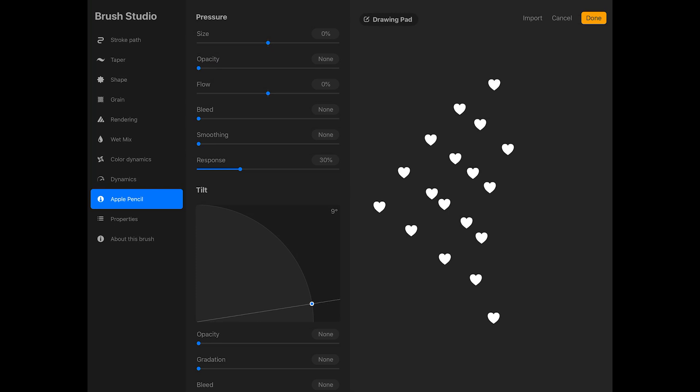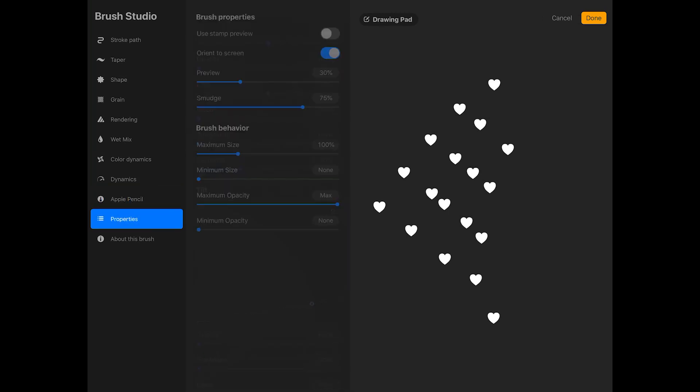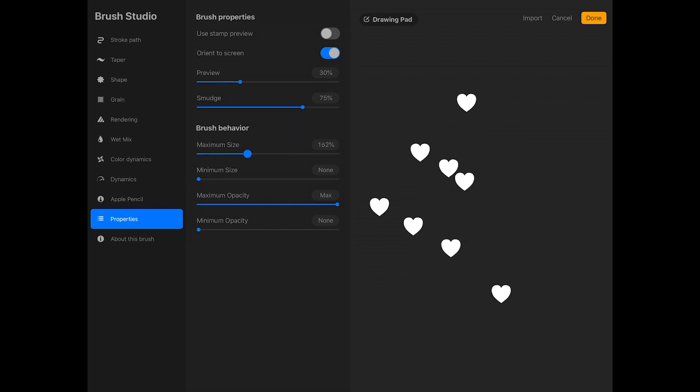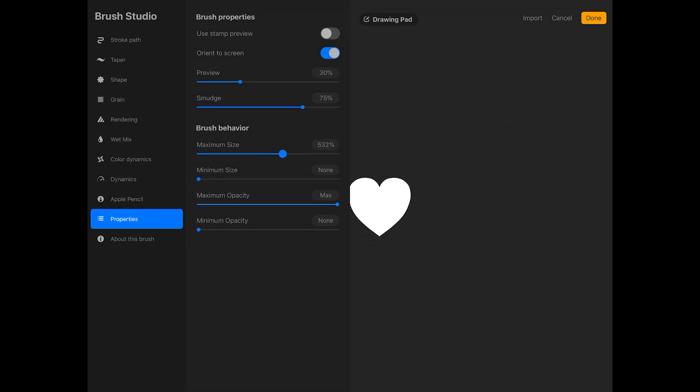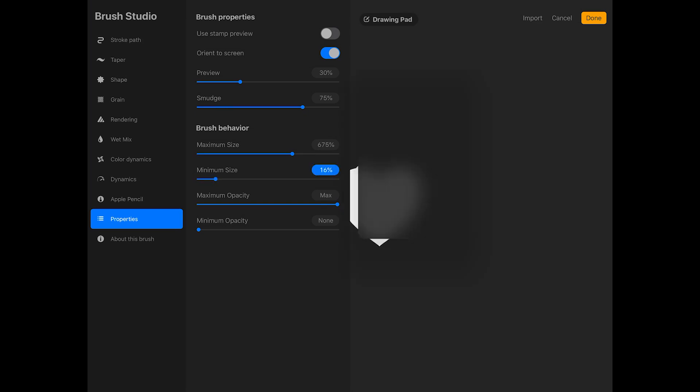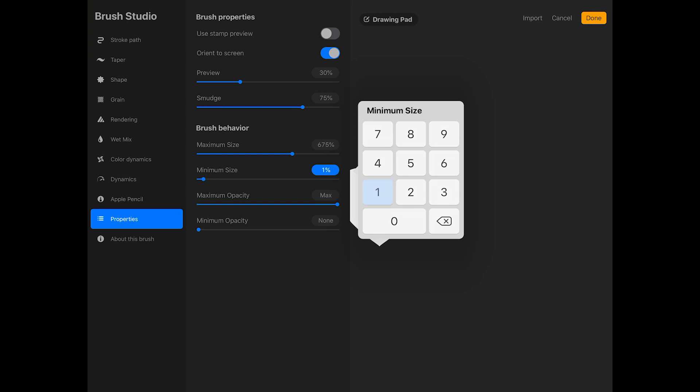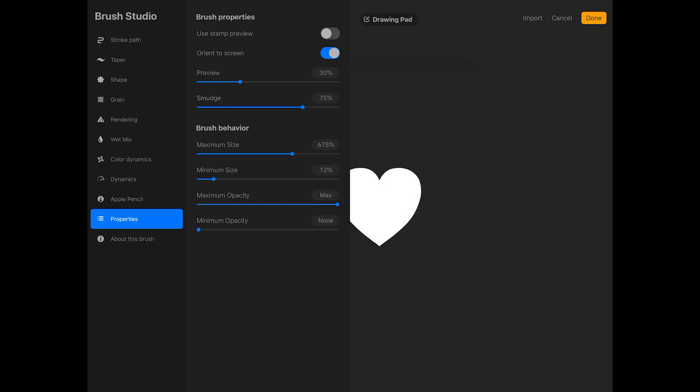Now tap on properties on the side of the screen. Under brush behavior, I'm going to increase the maximum size of the brush. I'll make it about 675%. This is how large the brush can be. And I'm going to increase the minimum size of the brush slightly as well. I'll make it about 12%. If you tap on the percentage, you can access a number pad to enter exact values.